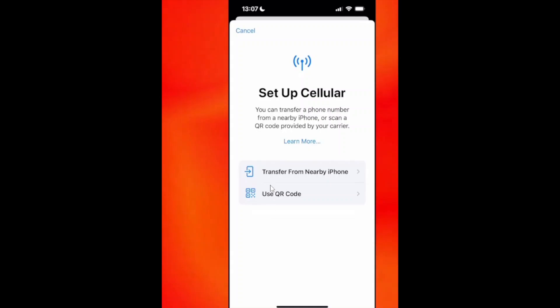Once you click on that, you'll see two options: Transfer from nearby iPhone and use QR code. Click on to use QR code.